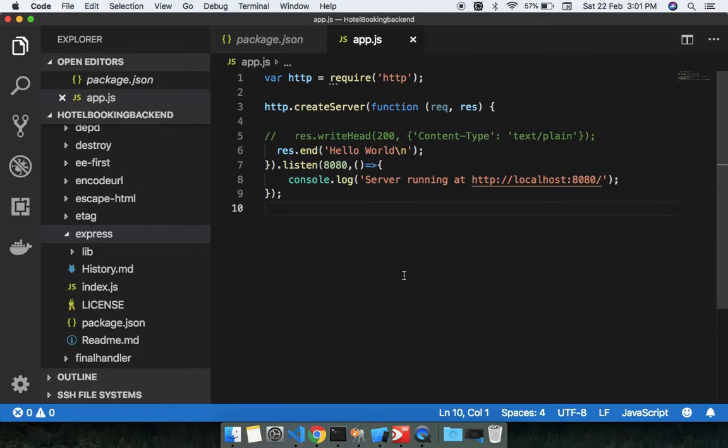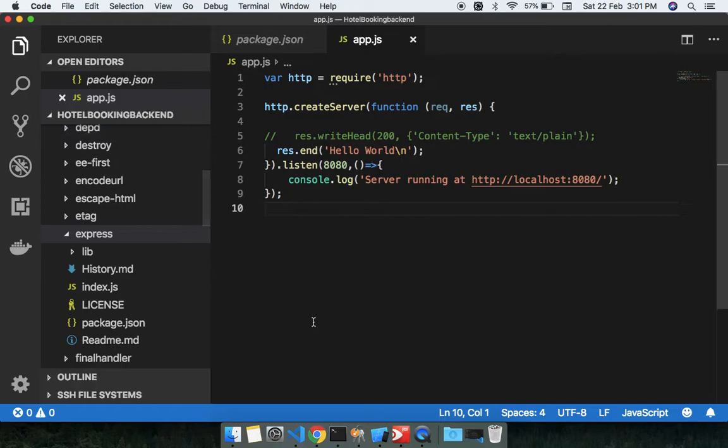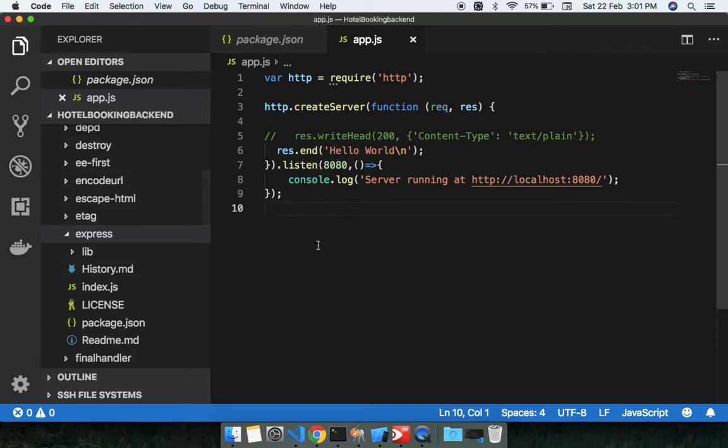Hey guys, welcome to this third lecture. In this we are doing the same thing - we are going to implement the Express module and we are implementing the backend for hotel booking.